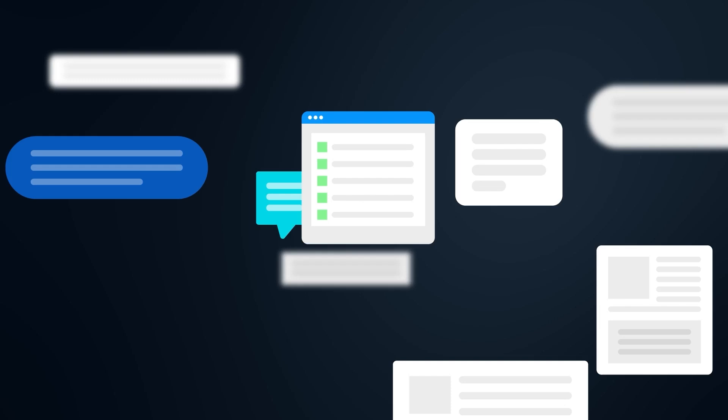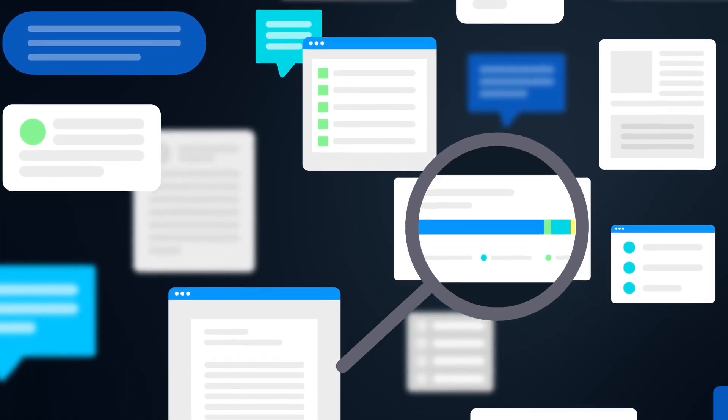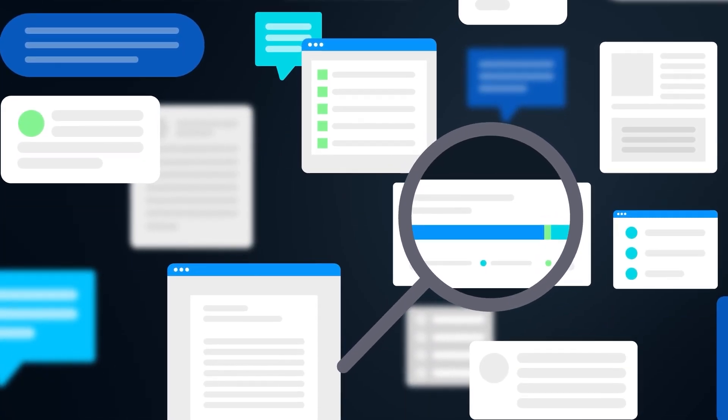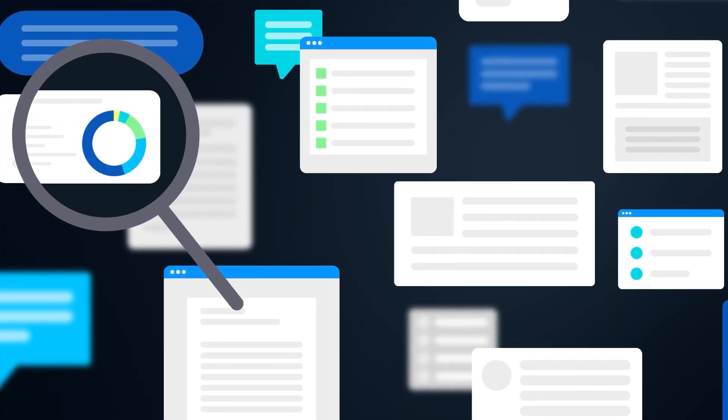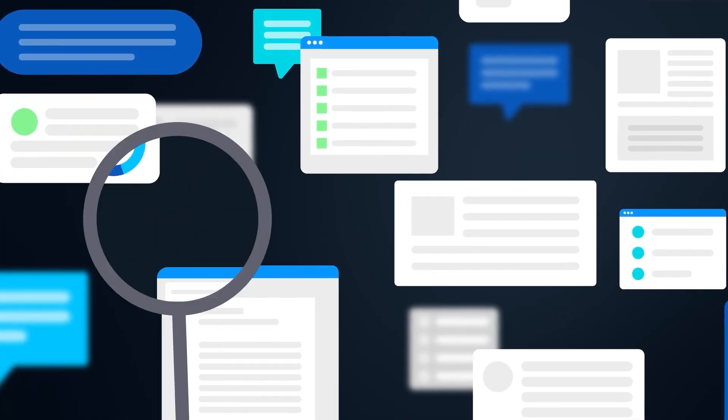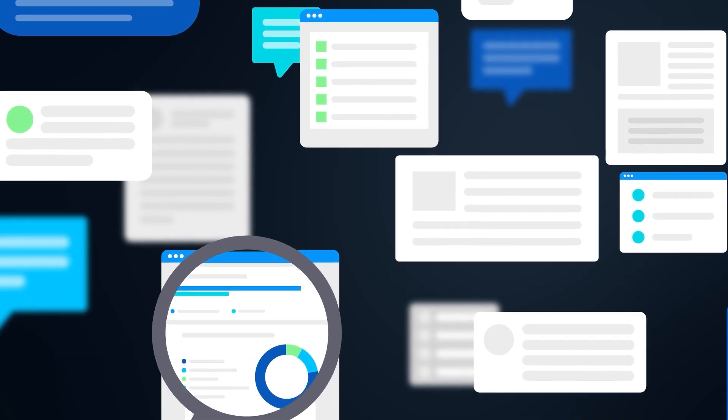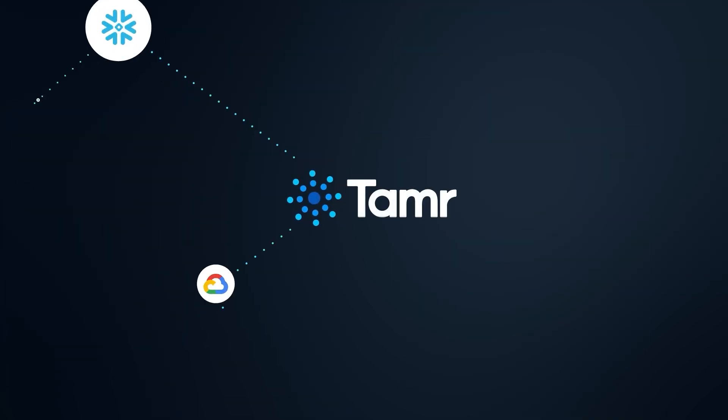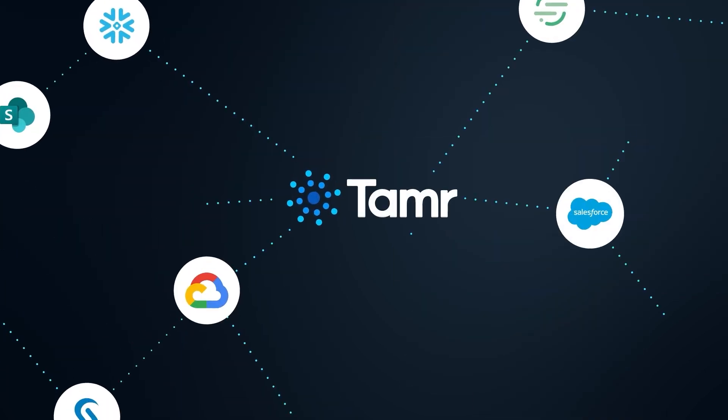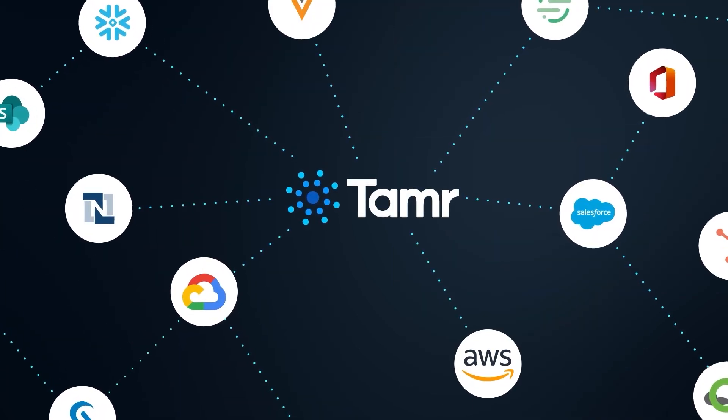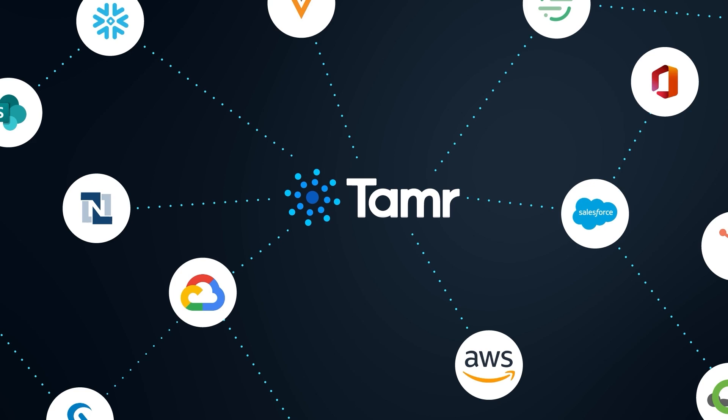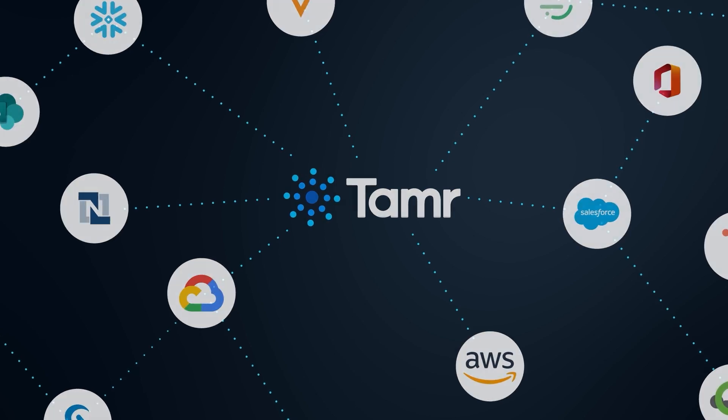Imagine a world where data doesn't just sit there, but tells stories, drives decisions, and uncovers new revenue opportunities. Tamr integrates with any data platform, uncovering connections you never knew existed.